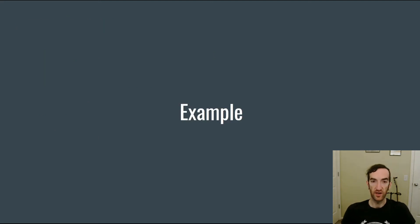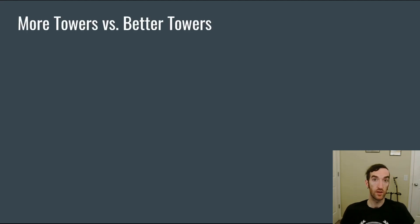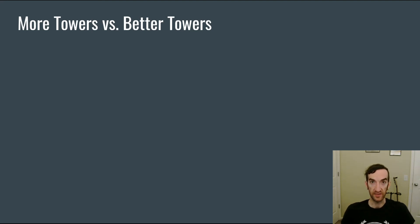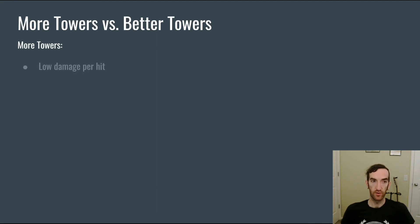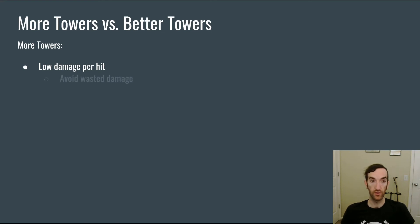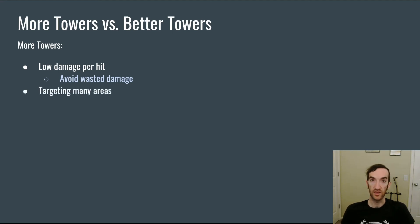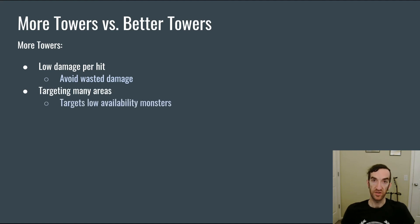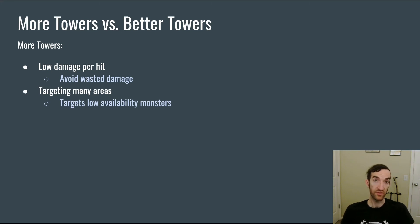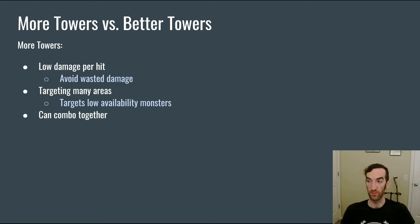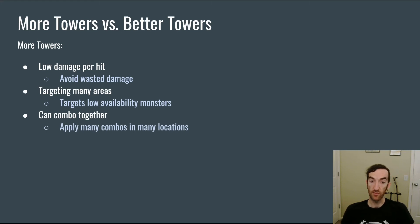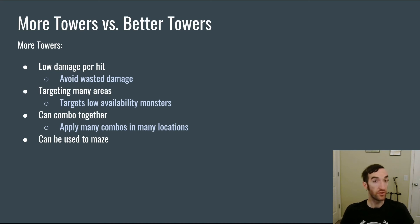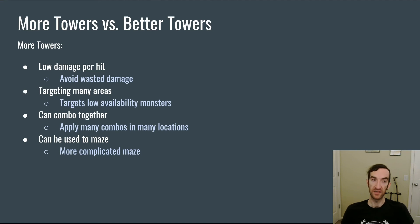Between this talk and the previous episodes we now have a lot of tools that we can use to think about an example of a balanced decision. A player may be presented with a circumstance where they can either build more towers or invest in making the towers that they have better. If the player builds more towers then they're going to have a lower average damage per hit for each of those towers than if they were better towers and therefore that's going to allow them to avoid wasted damage from overkill. It's going to allow them to target many areas across the map which is going to help with targeting low availability monsters like flying monsters or stealth monsters. They may be able to combo those towers together and have more opportunities for comboing because there are more towers on the map. And if the game allows mazing then those cheaper towers can be used to build the maze thus yielding a more complicated maze.